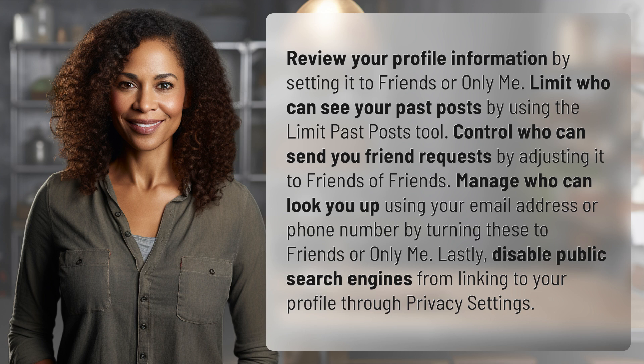me. Lastly, disable public search engines from linking to your profile through privacy settings.